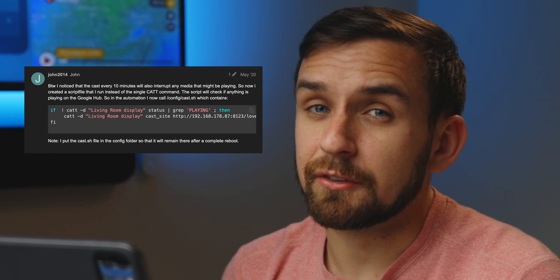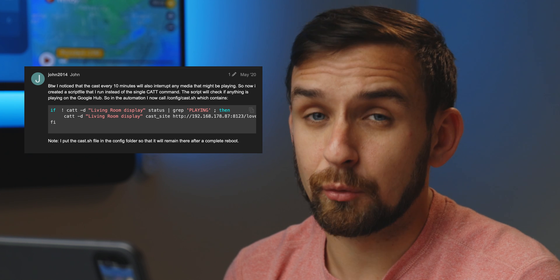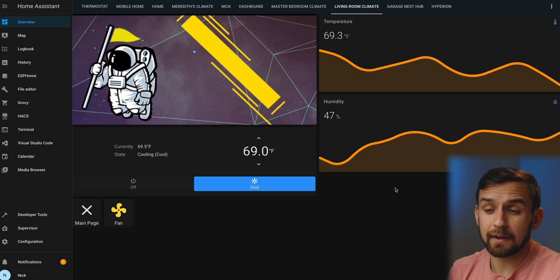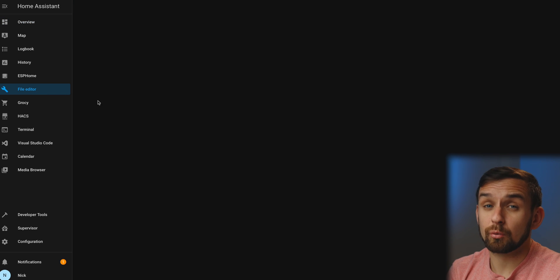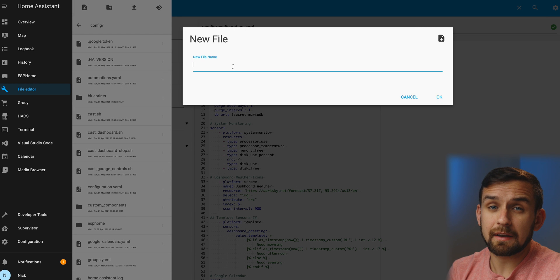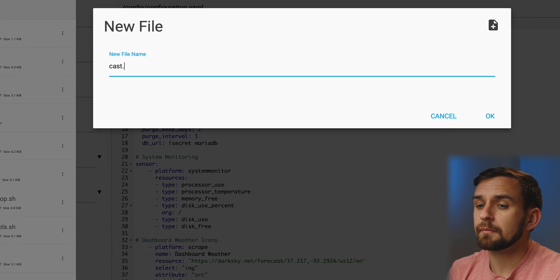The first time you do this, you will have to select a username. If you have a dark mode theme turned on, it can be kind of hard to see, but it's there. I recommend selecting 'Stay logged in'. This automation is courtesy of John 2014 from the Home Assistant forum — I left a link to the forum in the post. Now let's go to our file editor and create a new file. You can call this whatever you want, but John called his 'example_cast.sh'.